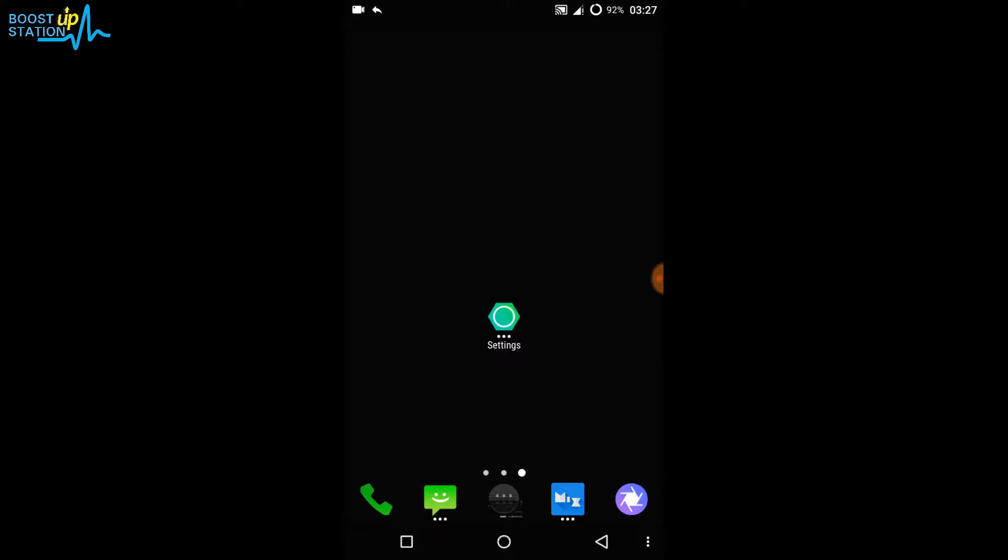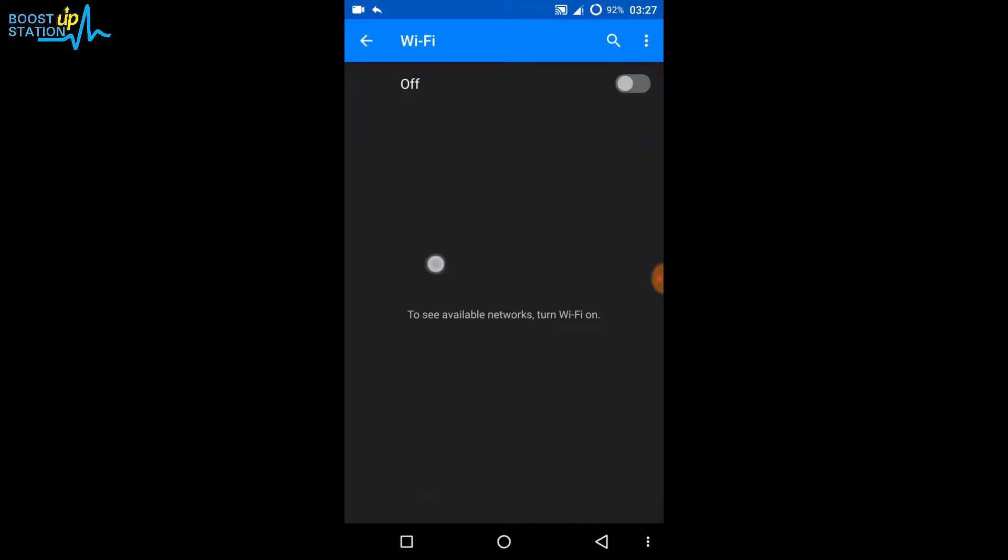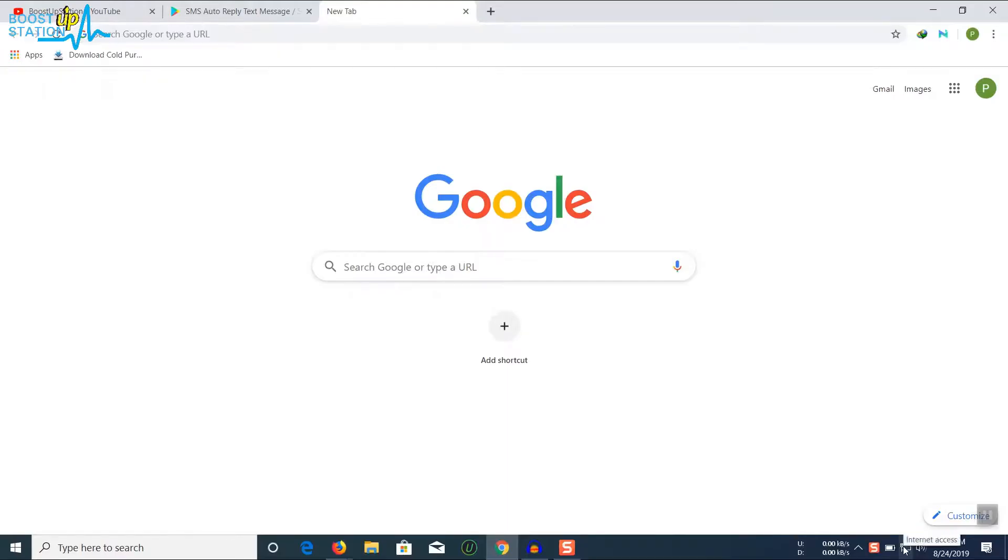First of all, go to the settings of your Android device Wi-Fi. Before turning it on, go to your Windows PC and check if you have an active internet connection.